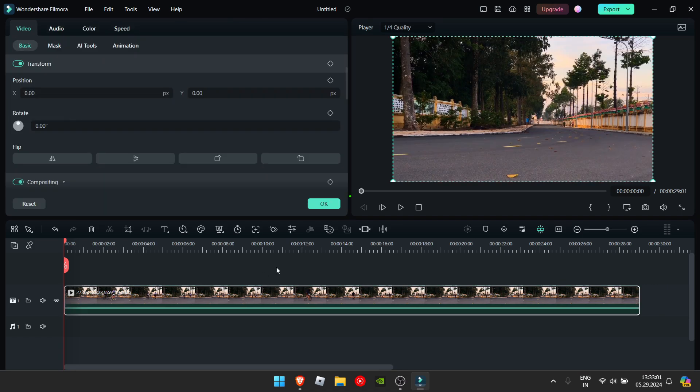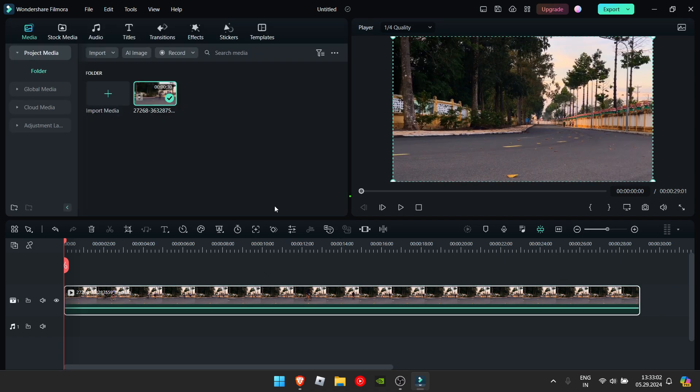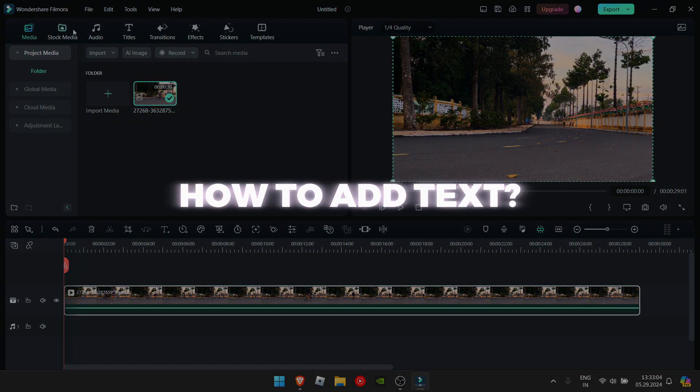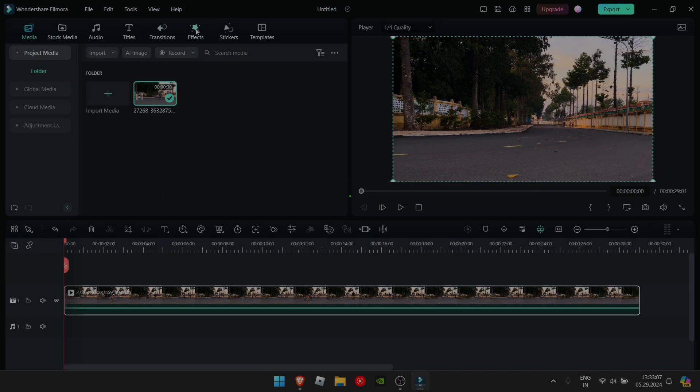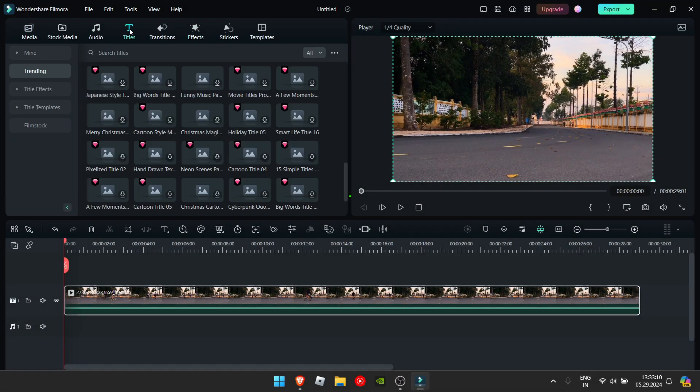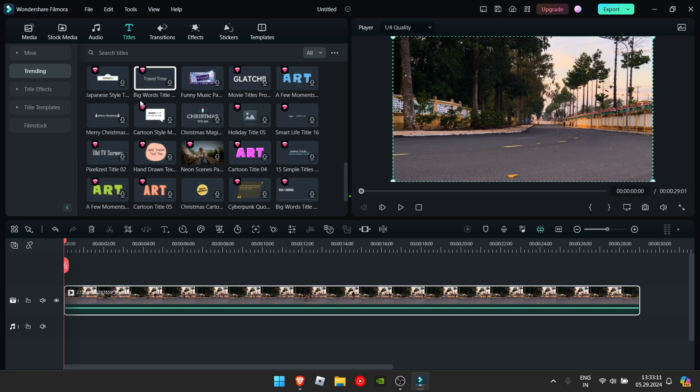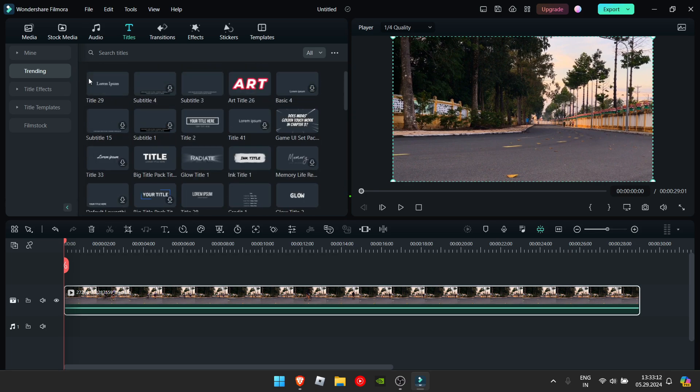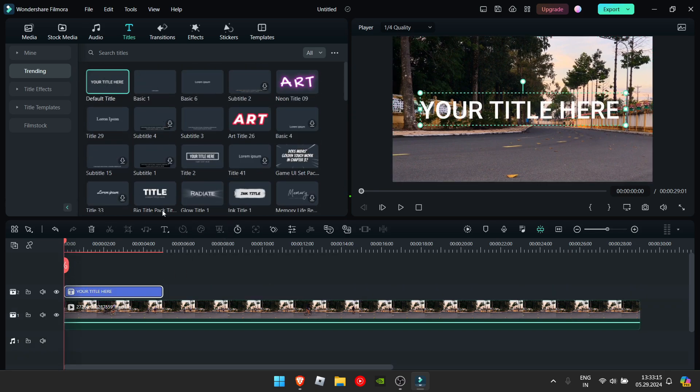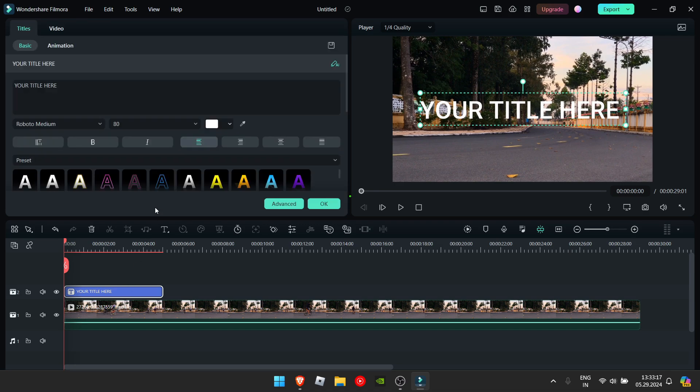Now that we have the media here, let me show you how you can add audio, titles, transitions and effects. So let's say I want to add a title. I'll just import the default title and then you can double click it to edit it.